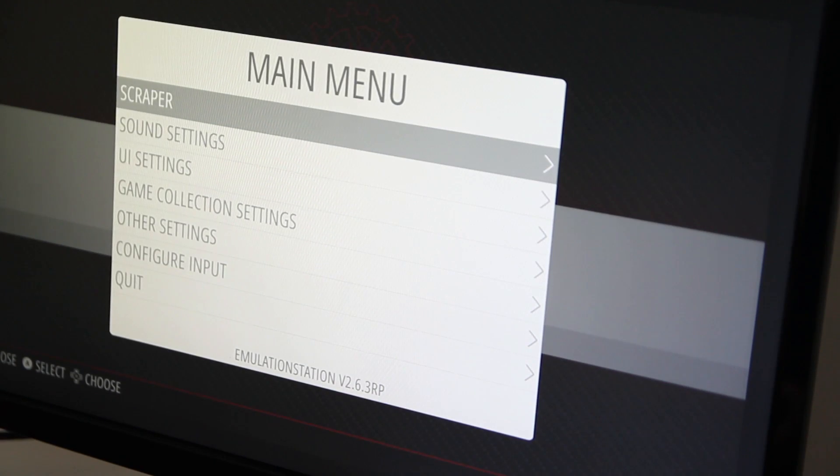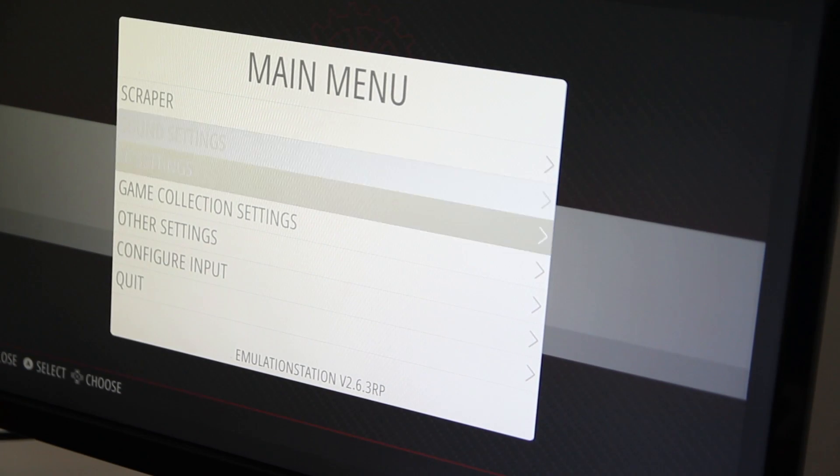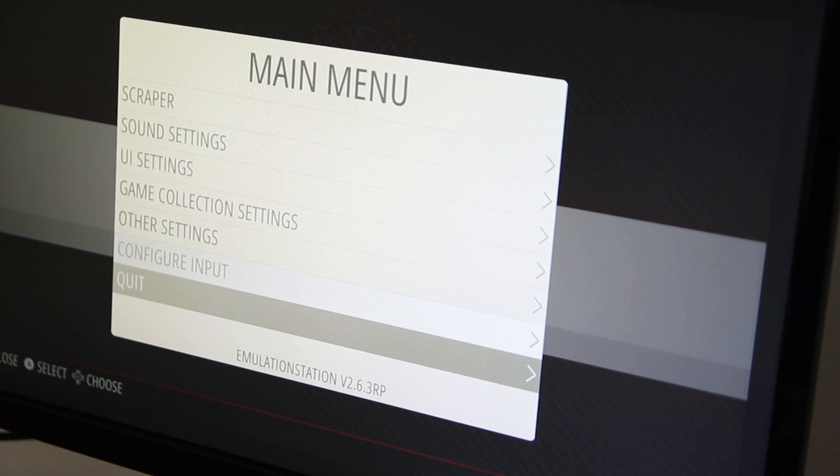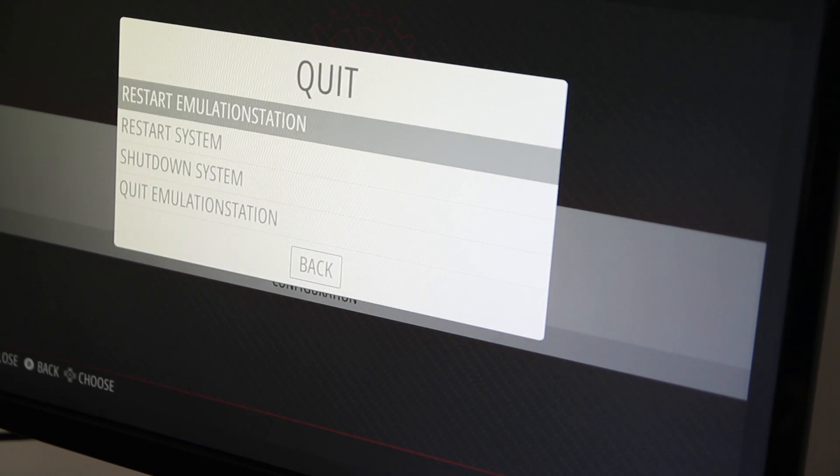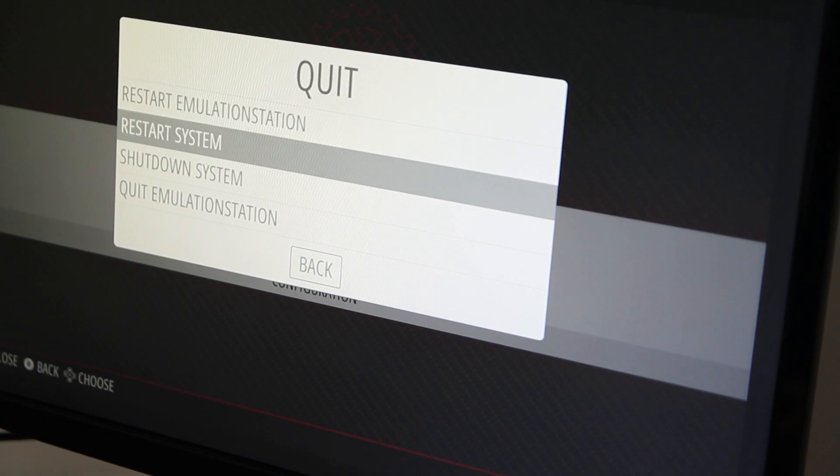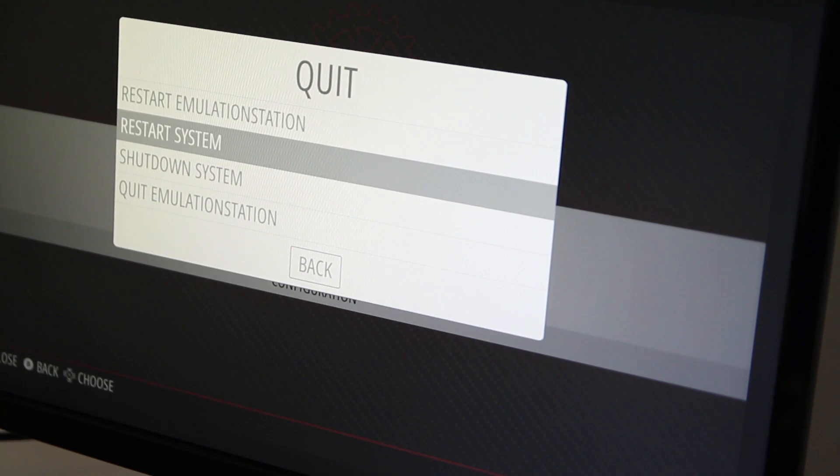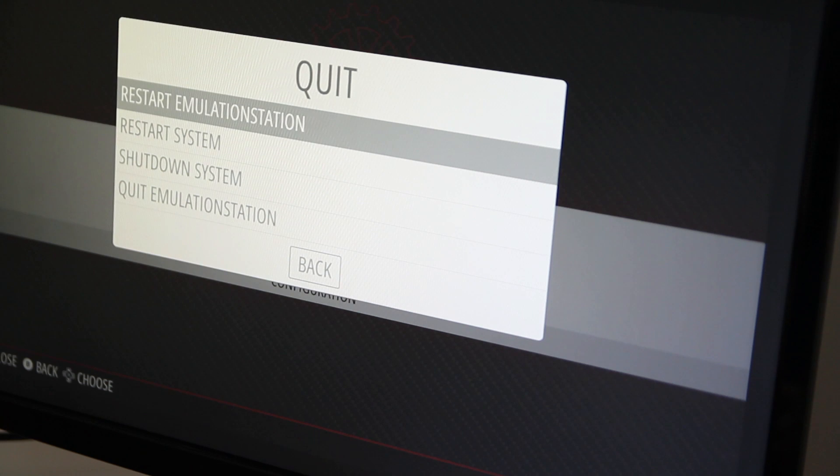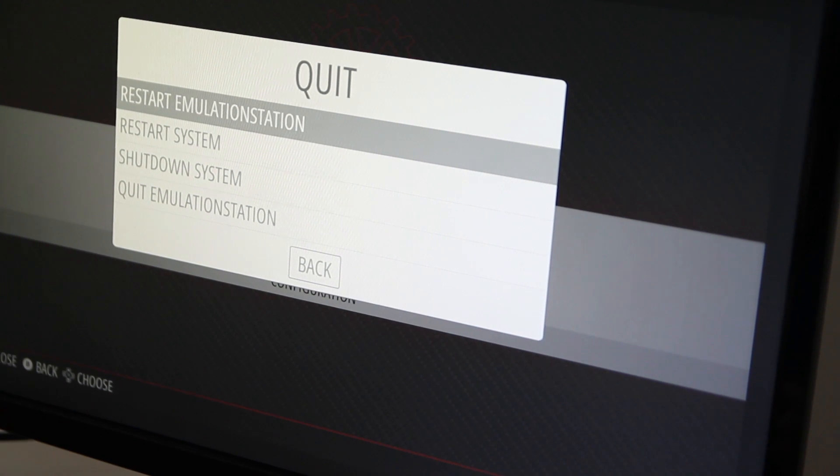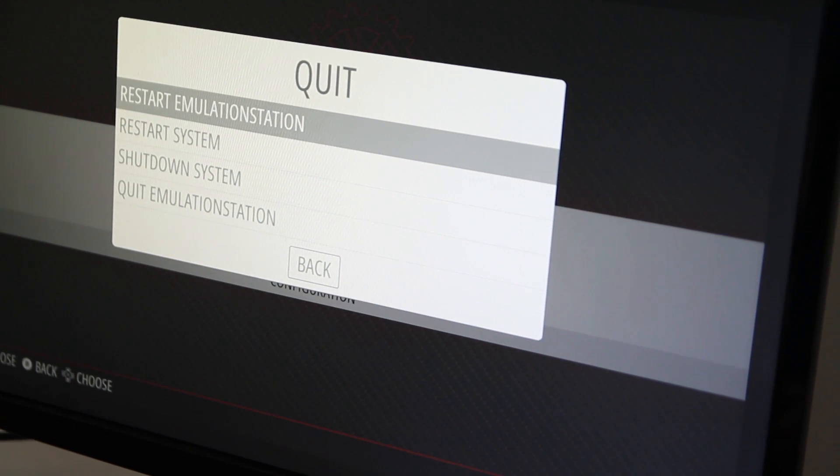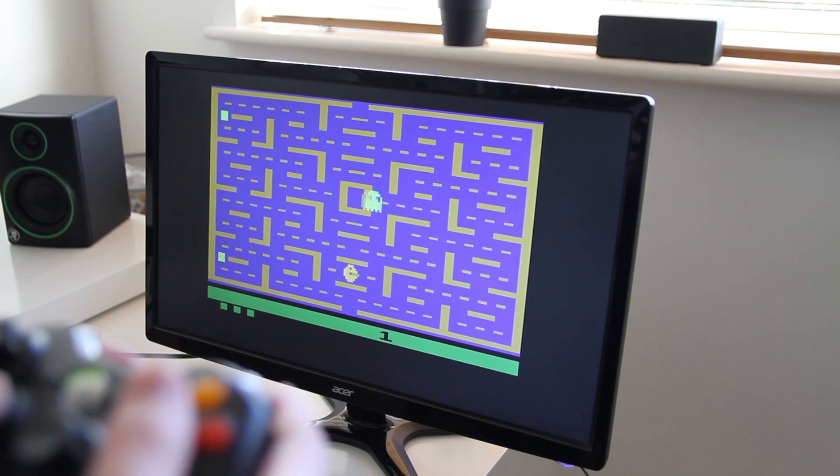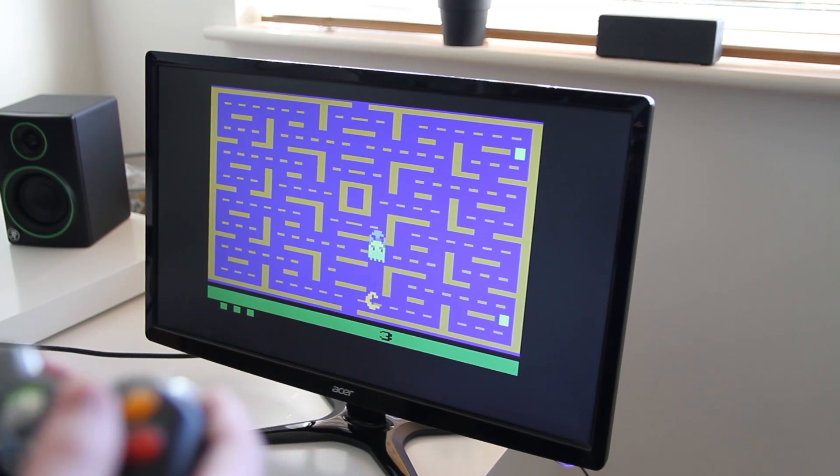Now you can restart emulation station again by pressing F4 on the keyboard or start on your controller and then go to the quit option and restart emulation station. And that's it, you now have a retro gaming console which you can play all your favorite classics on.